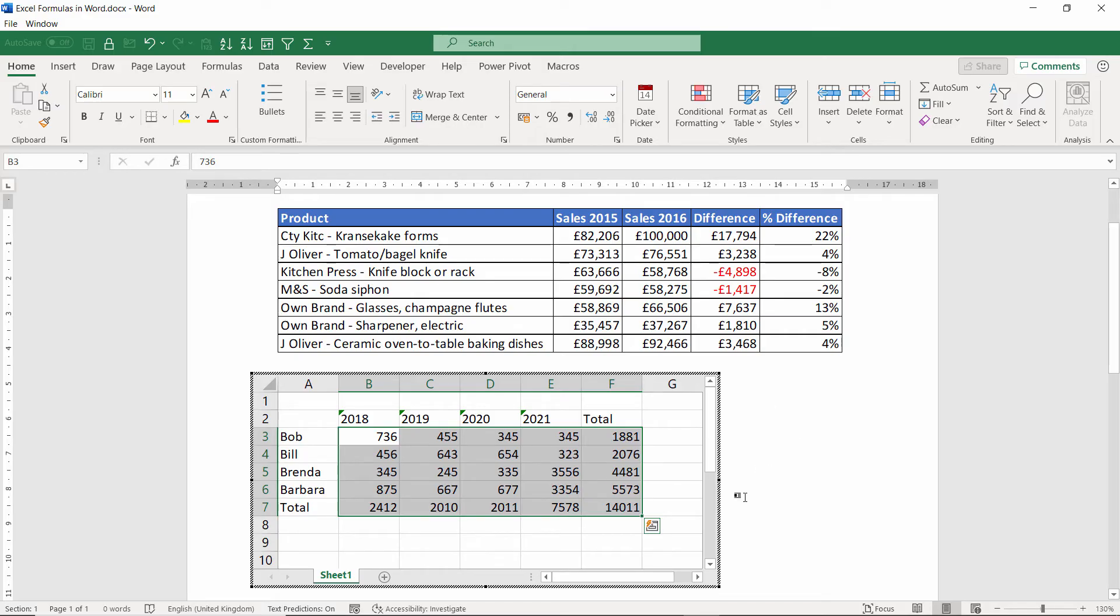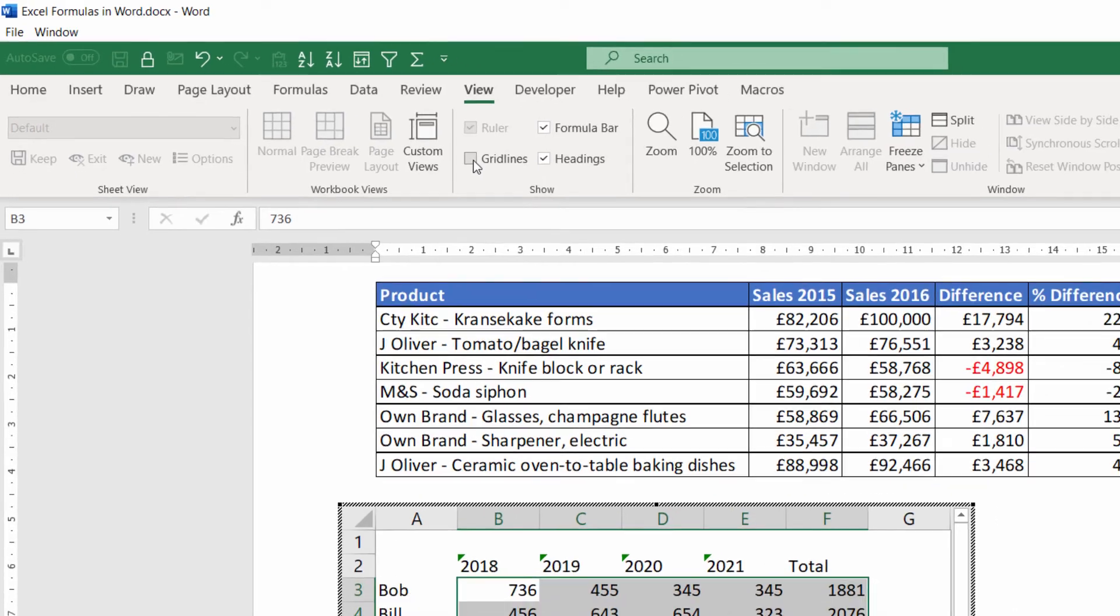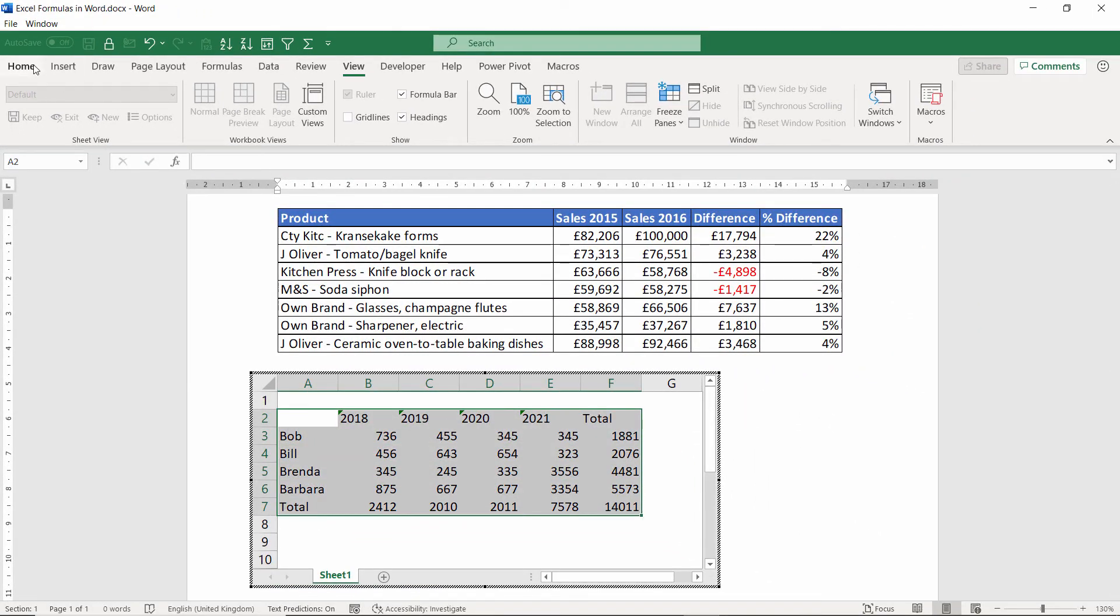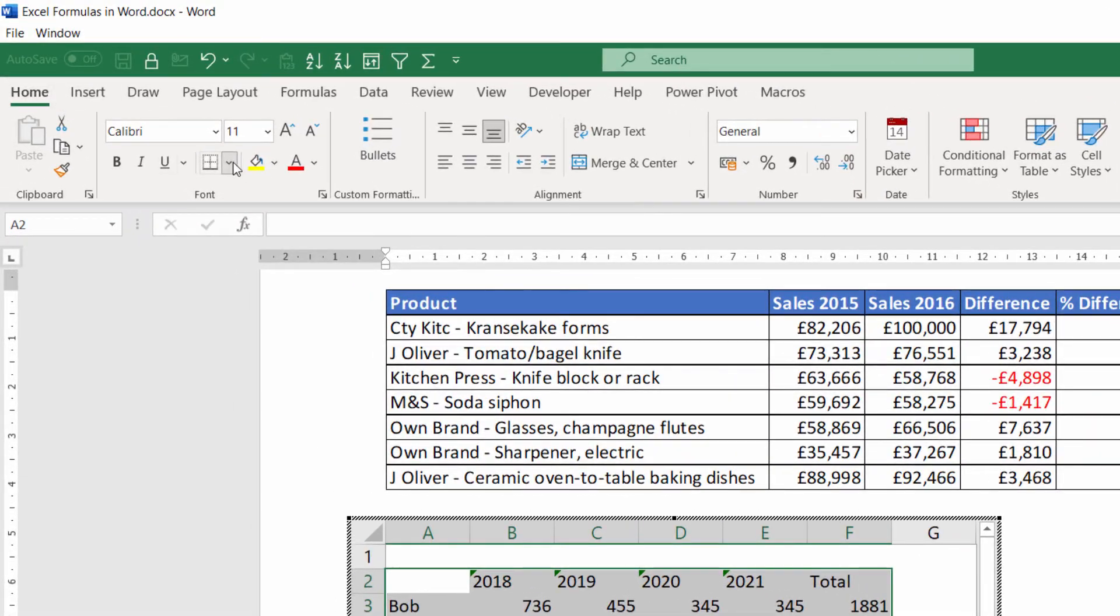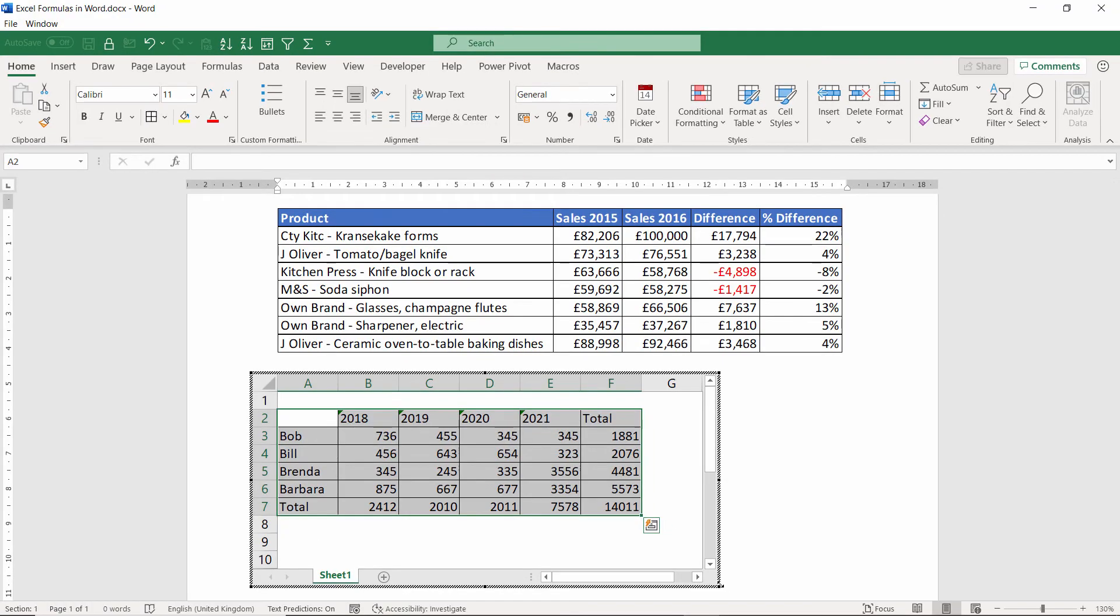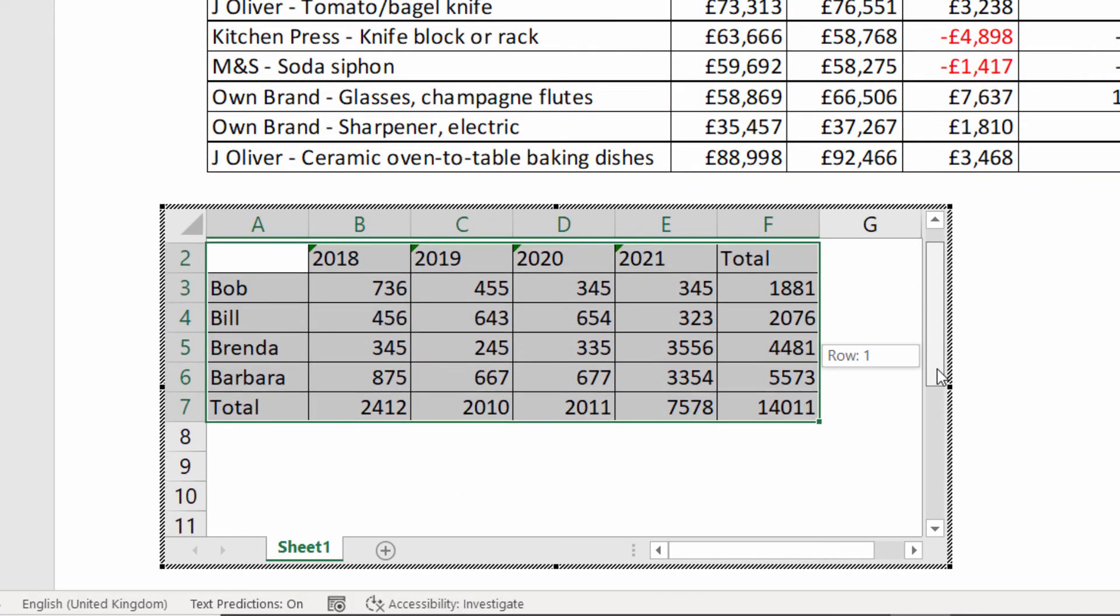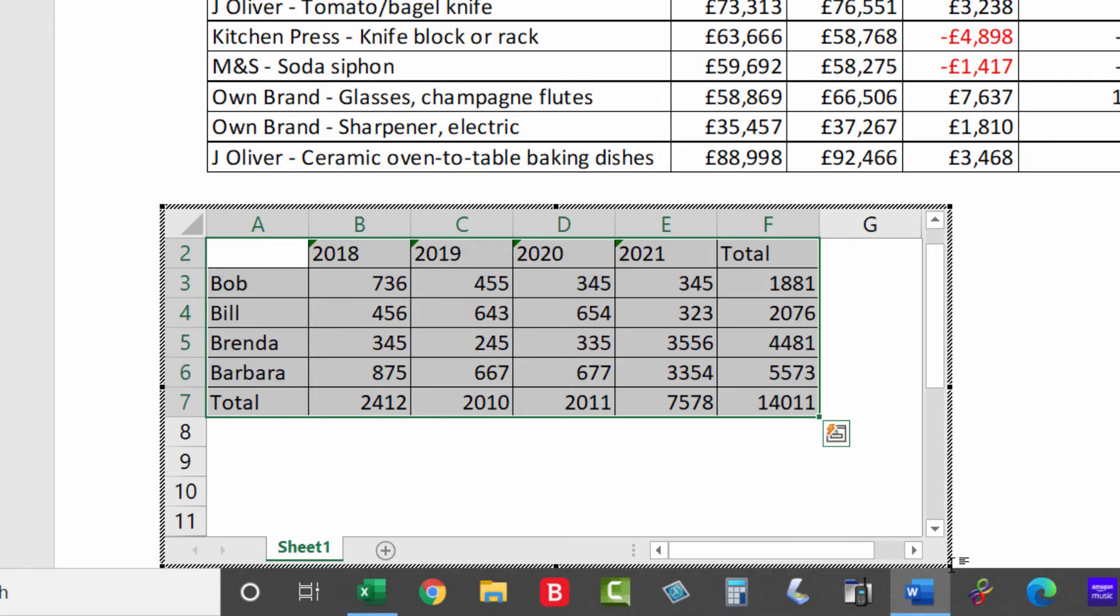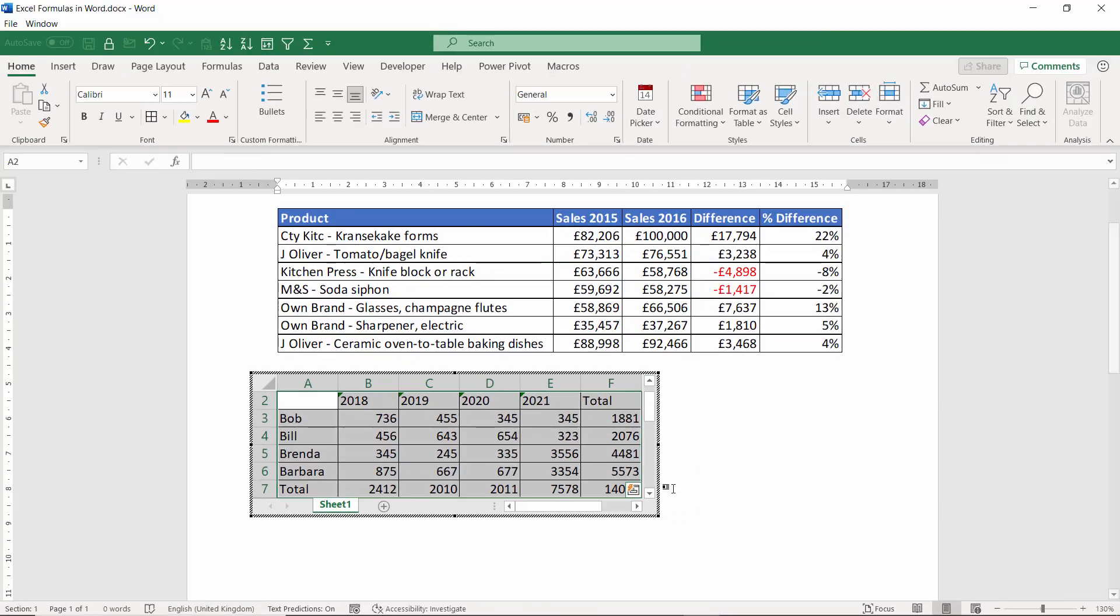Now, what I would probably do is get rid of the grid lines so they don't show in the Word document. To do that, I'd go to View and tick Gridlines there. I might apply some actual printable borders. So the data is selected. I go to Home, choose All Borders. And then what I want to do is scroll down so the first row that I'm actually using is at the top of this little window and then reduce the window size so it fits my data.